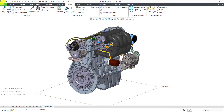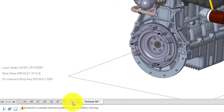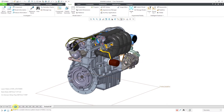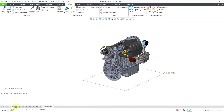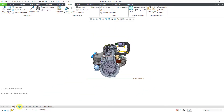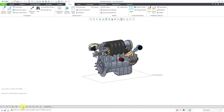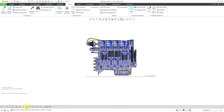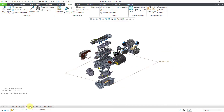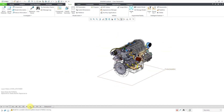Here I have an assembly open in my Creo Parametric session. If you take a look at the bottom of the computer screen, I have a number of different combination states displayed in the tabs. If I click on them, you can see what those look like. As I transition between them, they have different saved views, different simplified representations. Here we have a cross section, an explode state, and so forth.